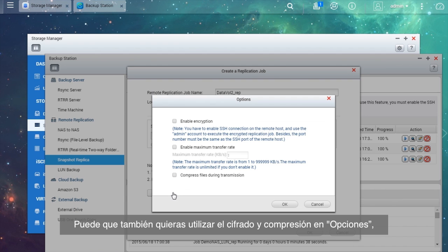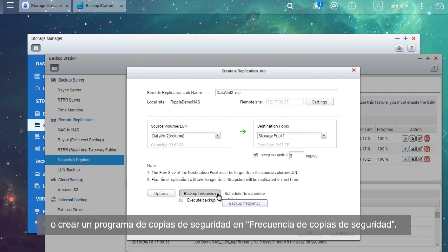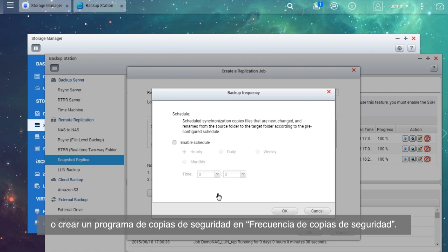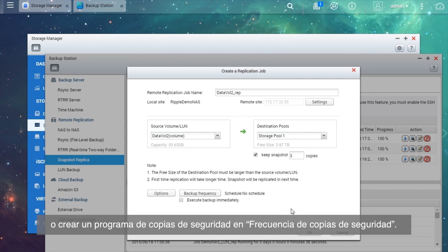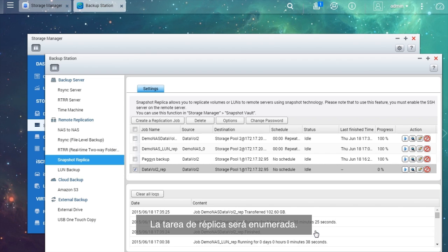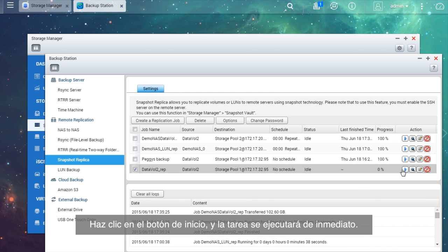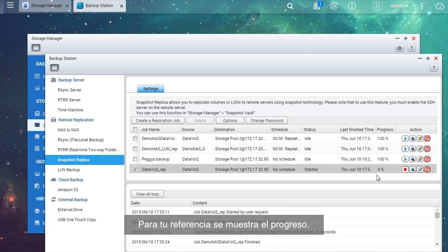You may also want to use encryption and compression in Options, or create a backup schedule in Backup Frequency. The replication job will be listed. Click the Start button and the job will be executed immediately. The progress is shown for your reference.